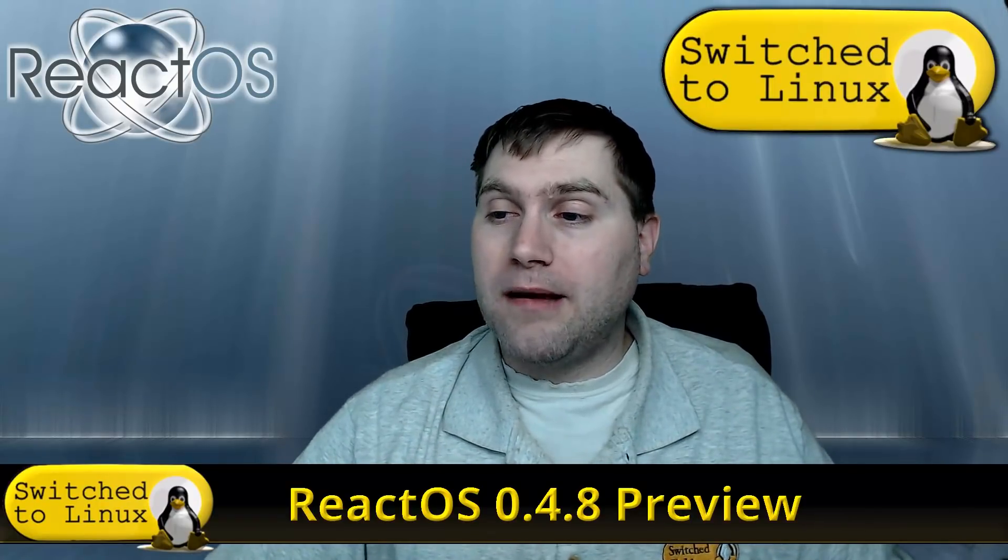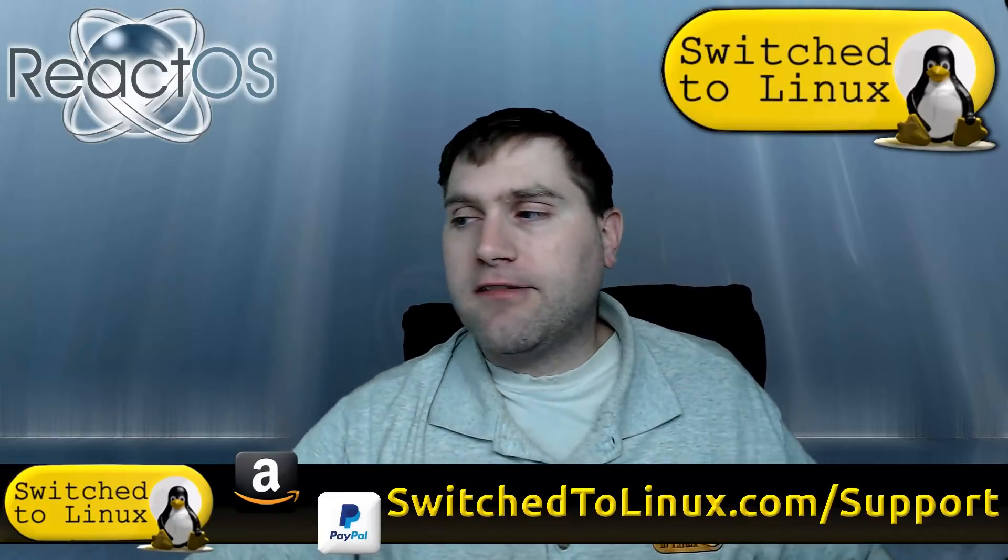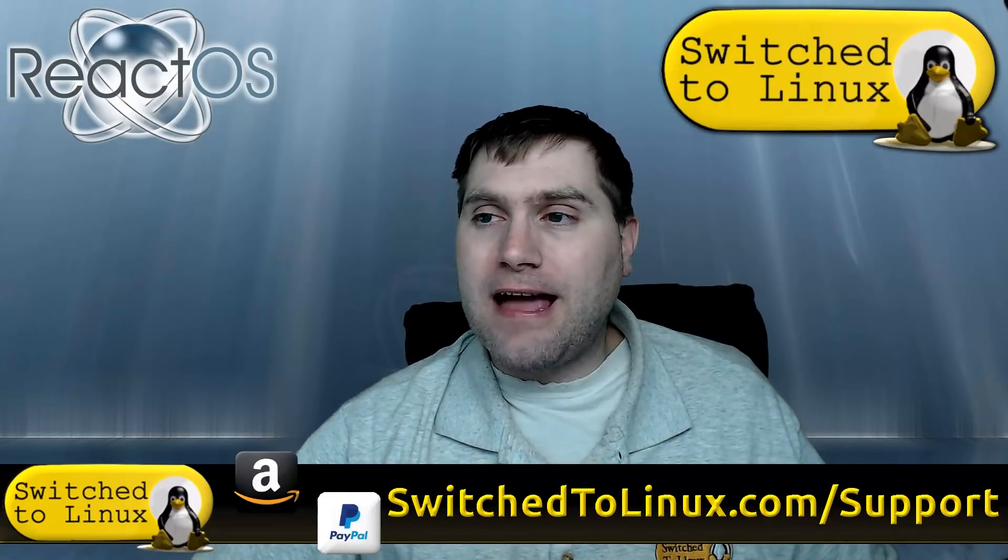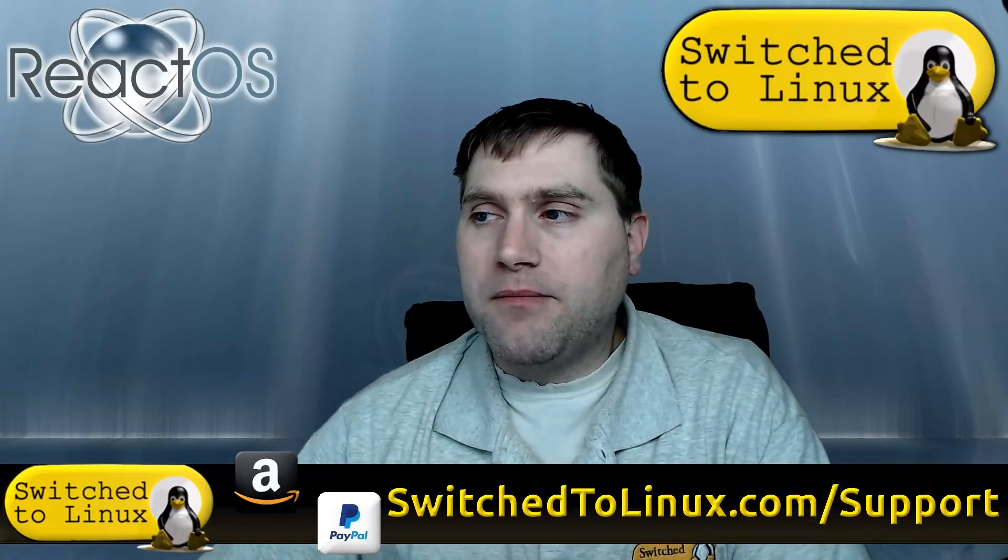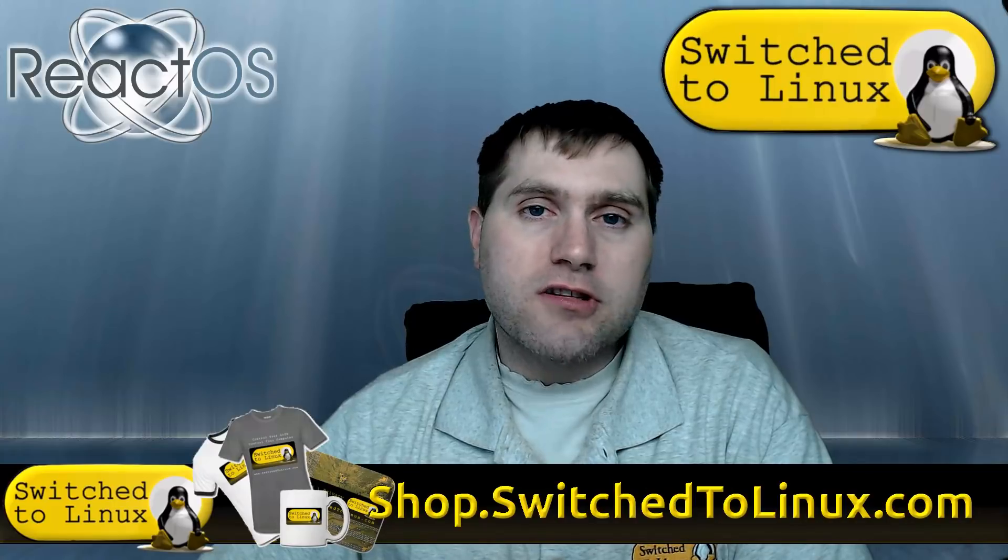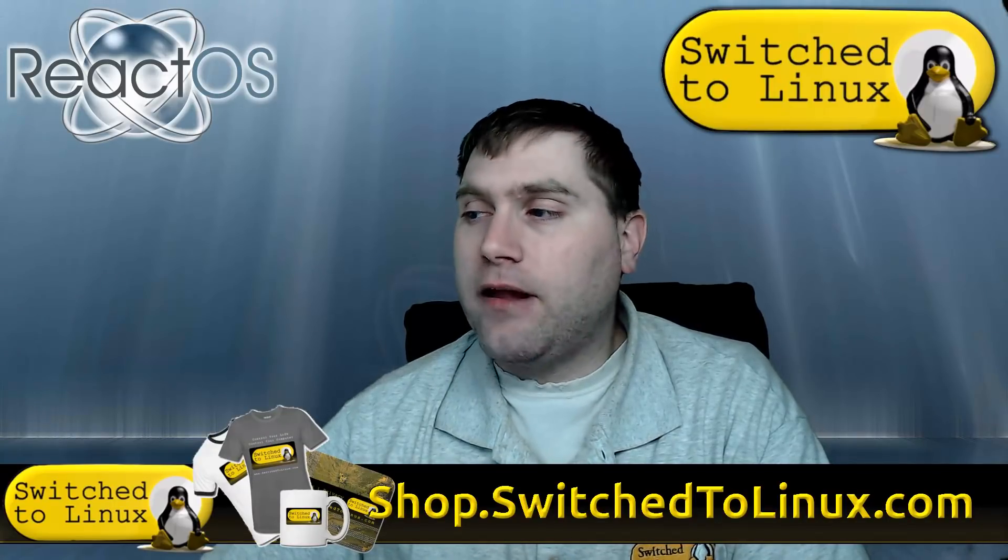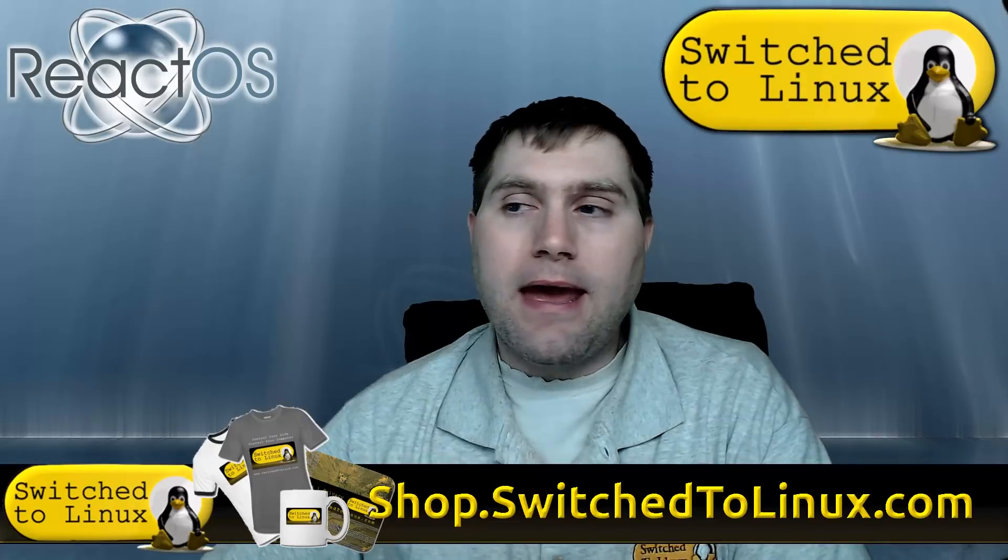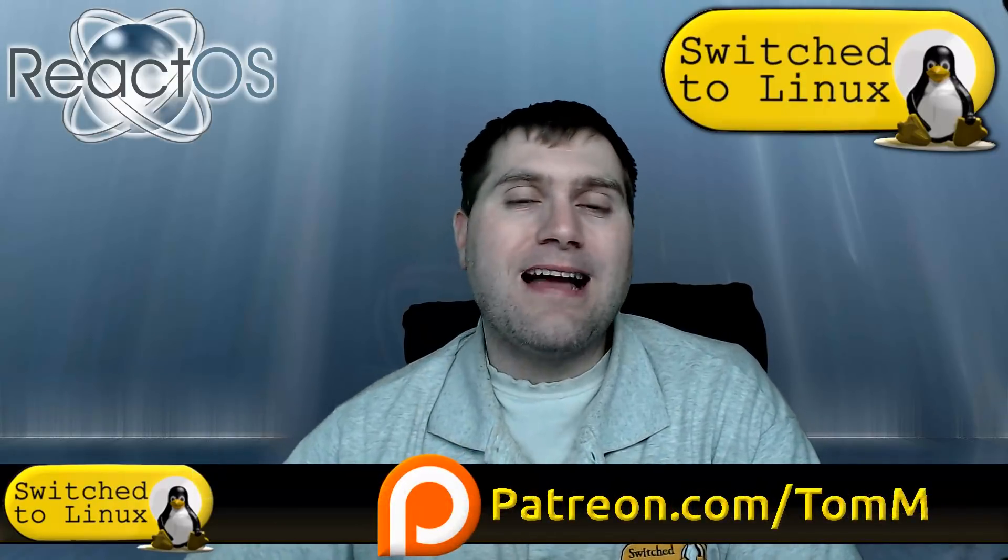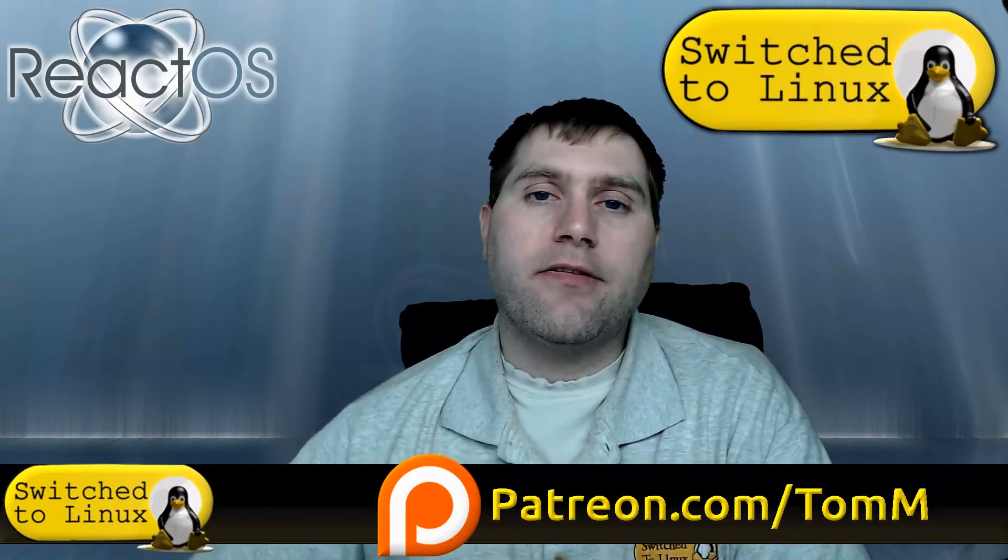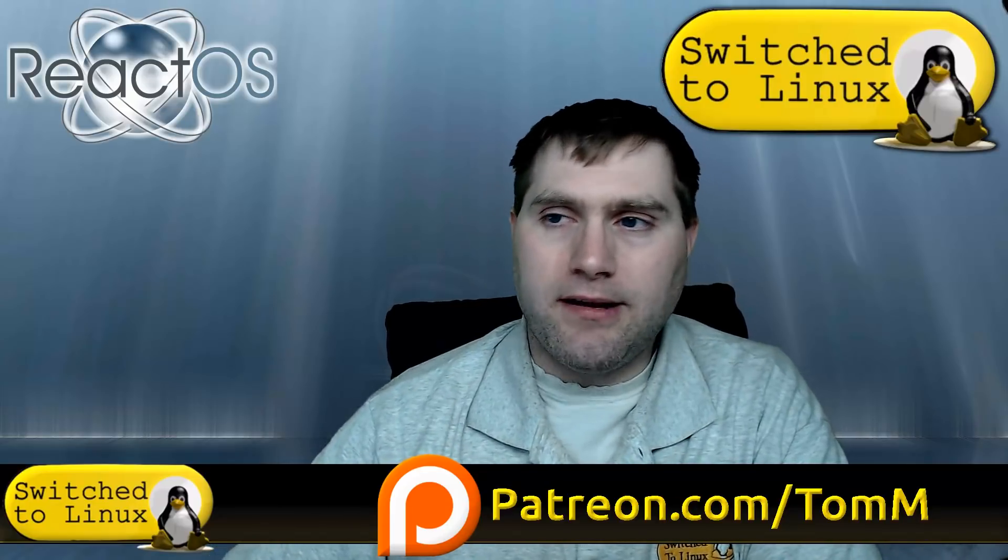If you'd like to help support the channel, check out switchtolinux.com/support. There you can learn about all the different ways you can help support the channel. I do have some t-shirts, mouse pads, things like that available at shop.switchtolinux.com, and I do have a Patreon page patreon.com/tomm. So thanks for watching and I hope that you enjoy switching to Linux.